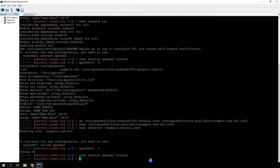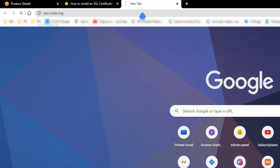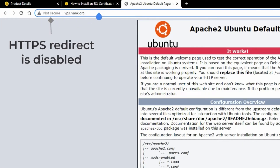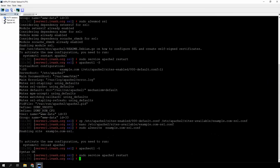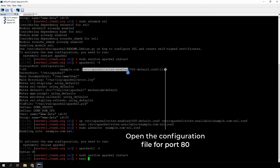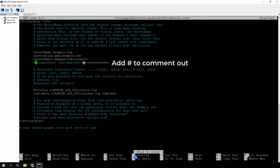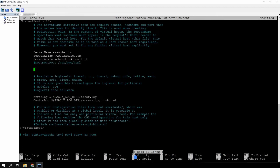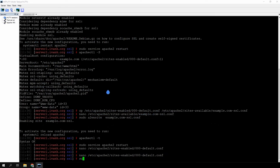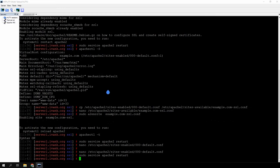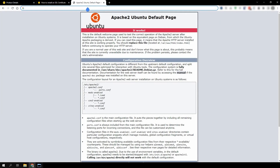Your site is now available via the HTTPS protocol. However, the secure connection may not be enabled by default yet. Open the HTTP version of your site in your browser and check if you are redirected to HTTPS. If you are not, you should configure an HTTPS redirect. To redirect all HTTP traffic to HTTPS, open the configuration file with the virtual host for port 80. Comment out the document root directive by adding a hashtag symbol at the beginning of the line, and add the redirect rule displayed on the screen. Then restart your server. And you're done — your website is now fully secured.